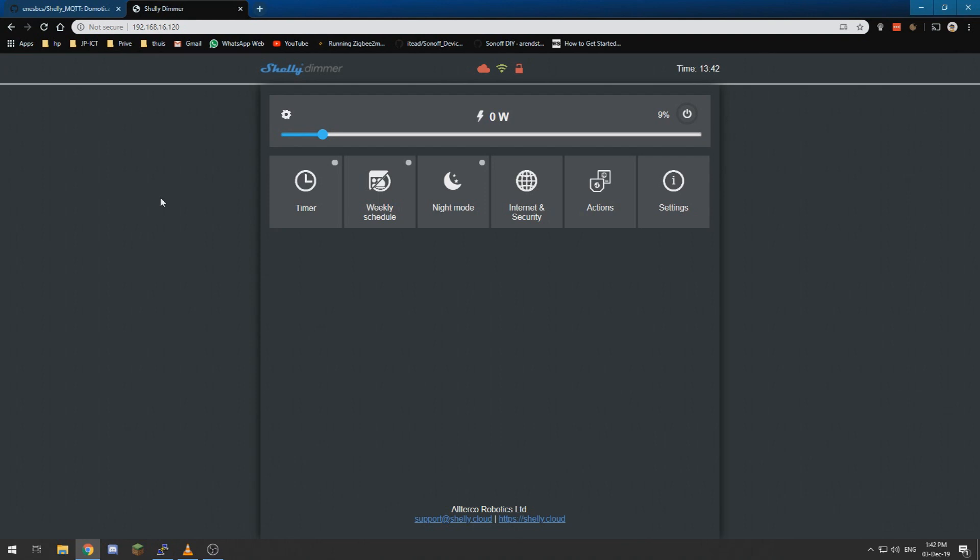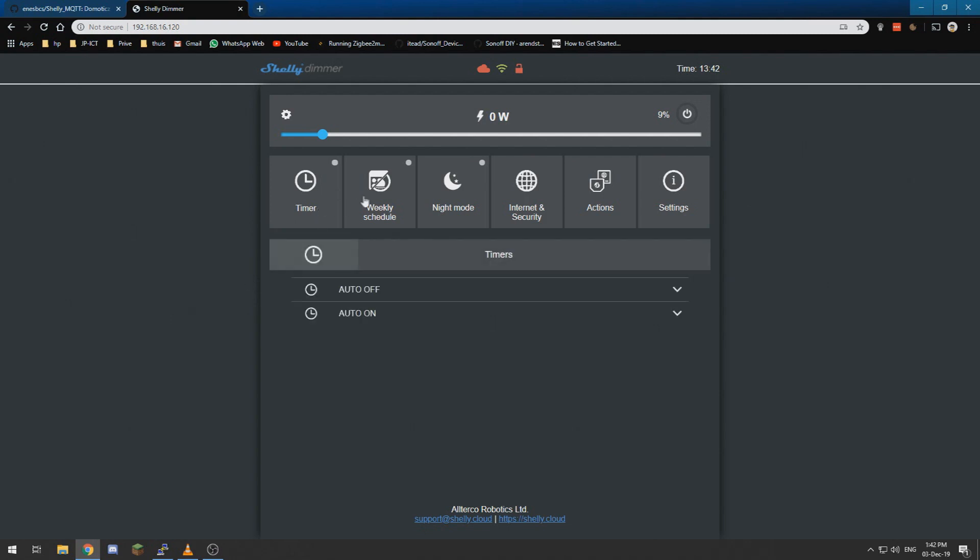And now this is just a basic web interface which you can use to create all kinds of timers, schedules, modes and such. You can do a whole lot of things with this.